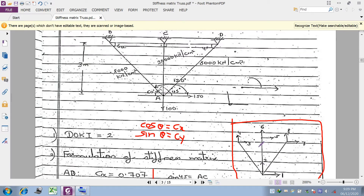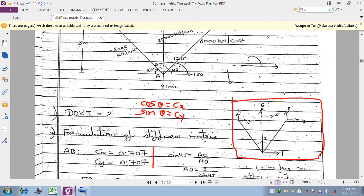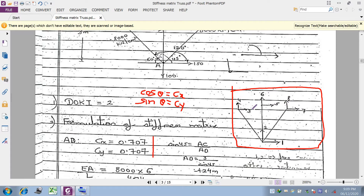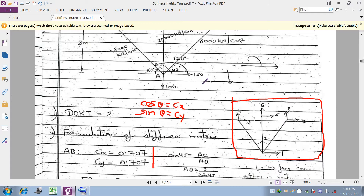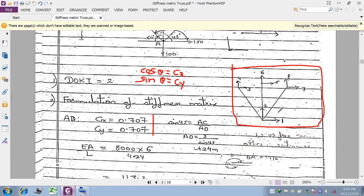The marking pattern is important to understand. Start marking unknowns from the unknown displacement point. I have assigned 1 and 2 at A because it is a pin joint where displacement occurs. Proceeding clockwise: 1, 2 at A are the unknowns; then 3, 4; 5, 6; and 7, 8 at the fixed support joints — all of which are known and equal to zero.